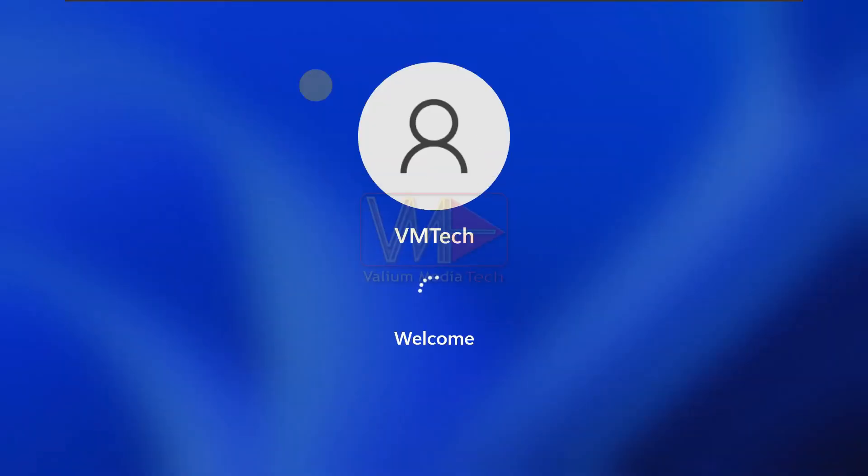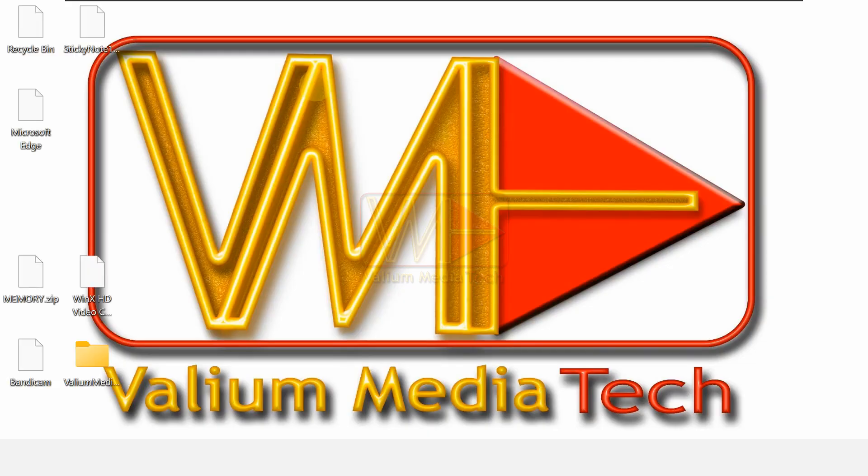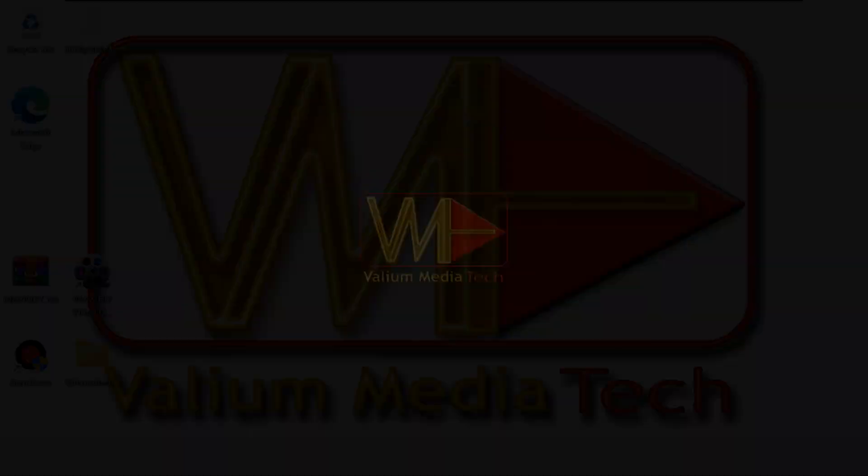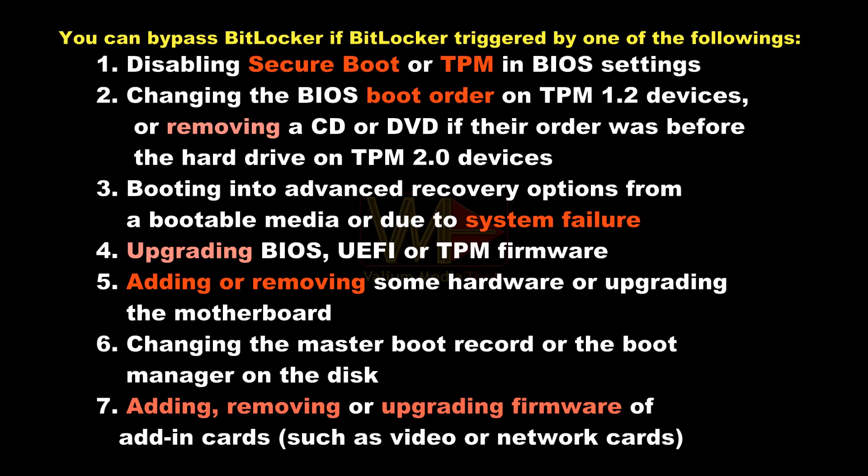But if you are unable to obtain the BitLocker recovery key, then try the following MediaTek suggestions on this video to bypass the BitLocker blue screen without recovery key or password. Before showing the suggestions, you have to carefully read the shown list, which contains the most common changes that trigger BitLocker recovery screen. I will show you how to revert those changes back in order to bypass BitLocker without password or recovery key.